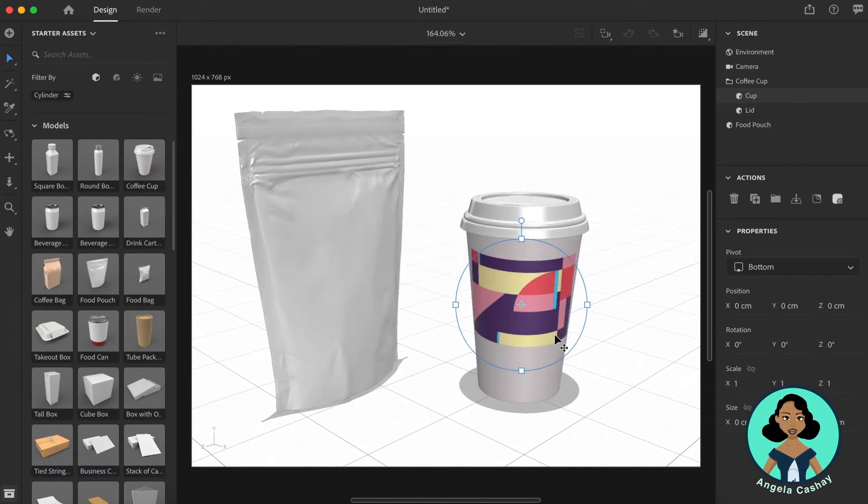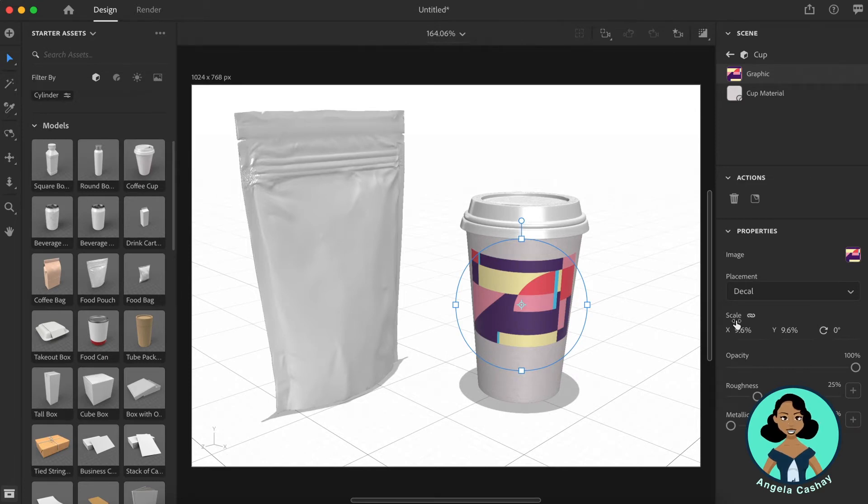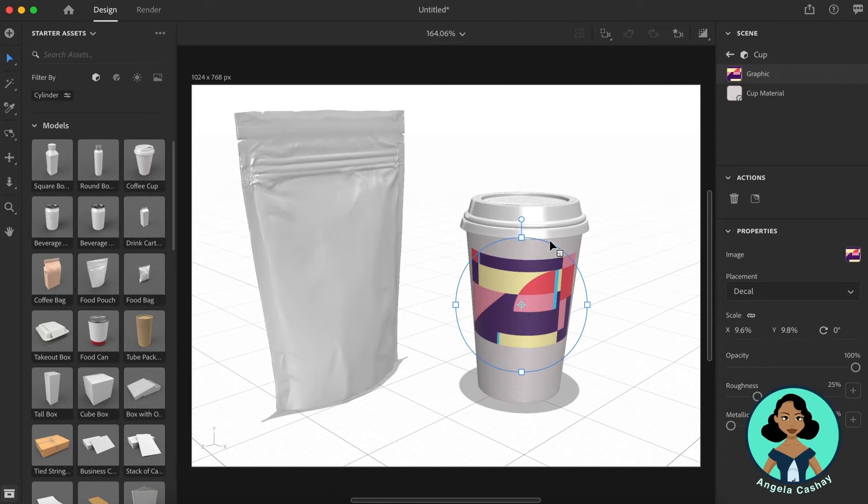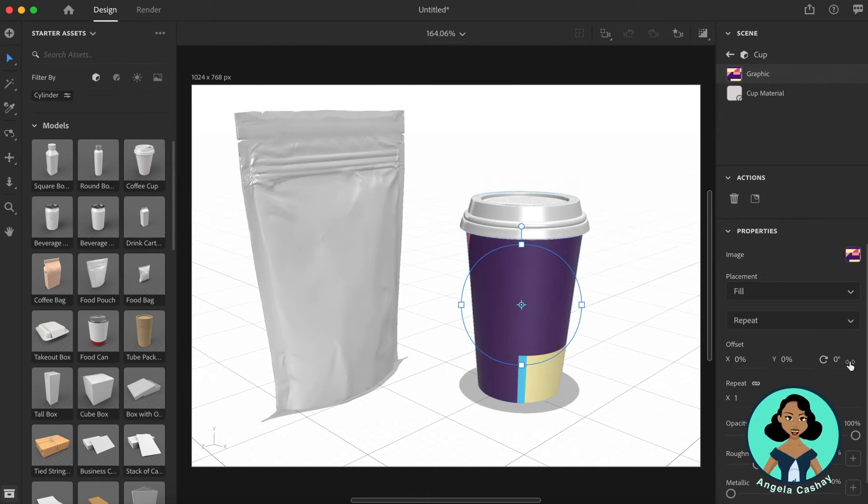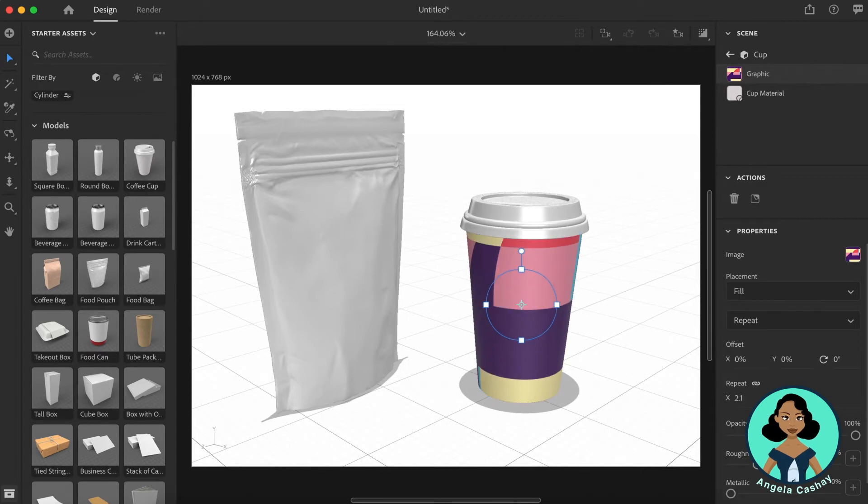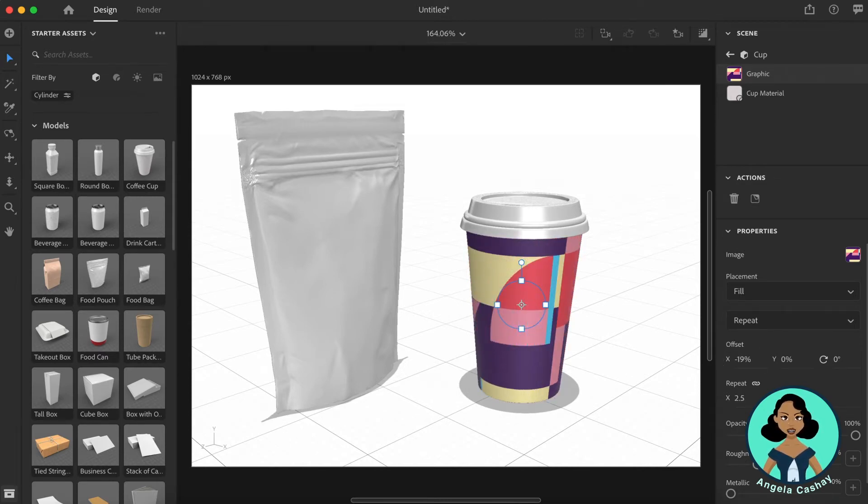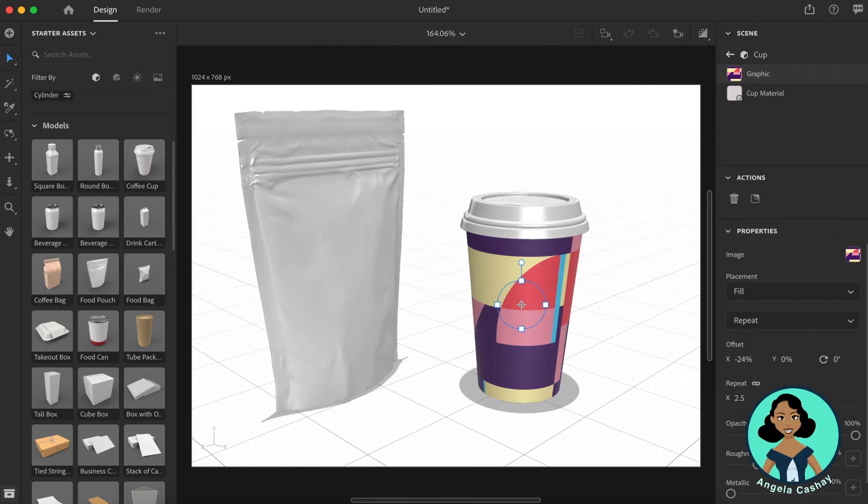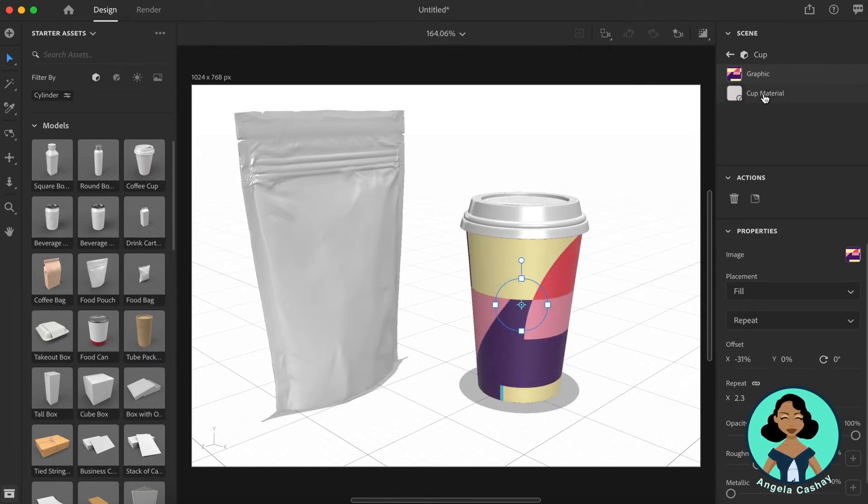I placed my design on the model but as a decal. A decal is placing the image on the surface. It allows you to scale, rotate, or move the image. I'm just going to do fill which is going to fill the entire 3D model with my design. And from there I'm going to adjust the repeat and the offset to get the design I would like to show on the cup. From here you just kind of tweak it. Perfect.